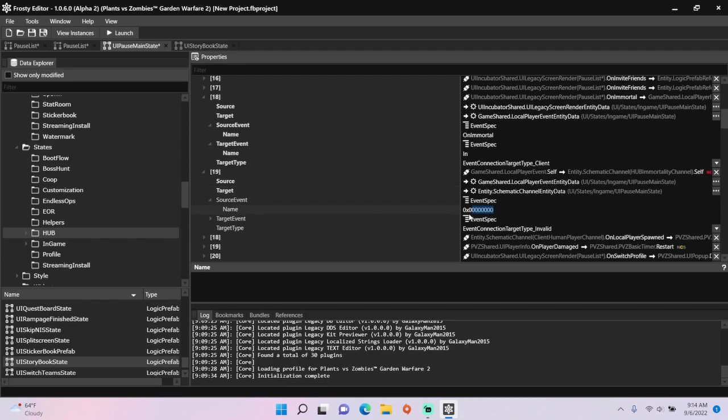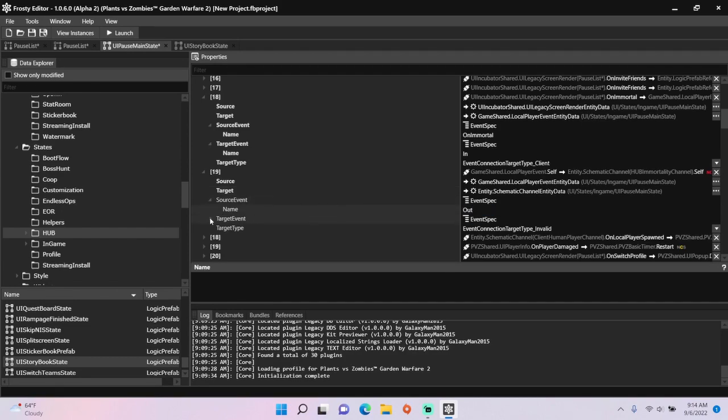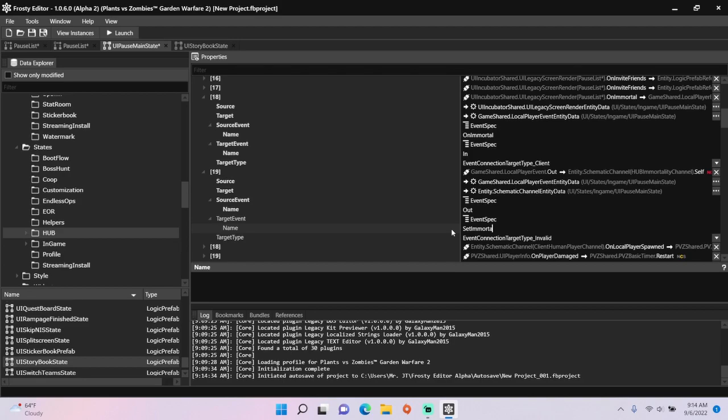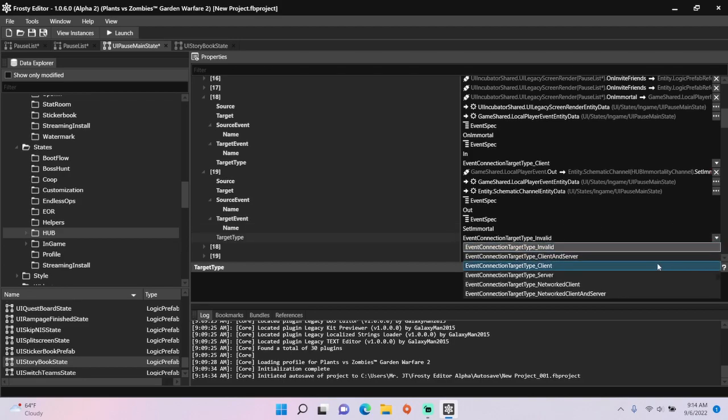Set the source event to out, and the target event to set immortal. Finish it off, set the target type to client.